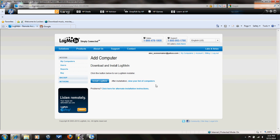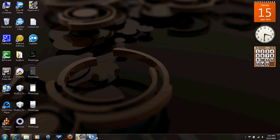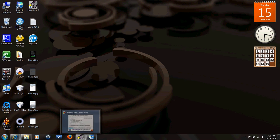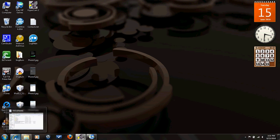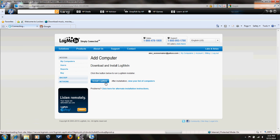And then it'll take you to this screen that says download and install LogMeIn. I already have that installed. It's right here. But I'll just show you what you have to do. Let's open that.